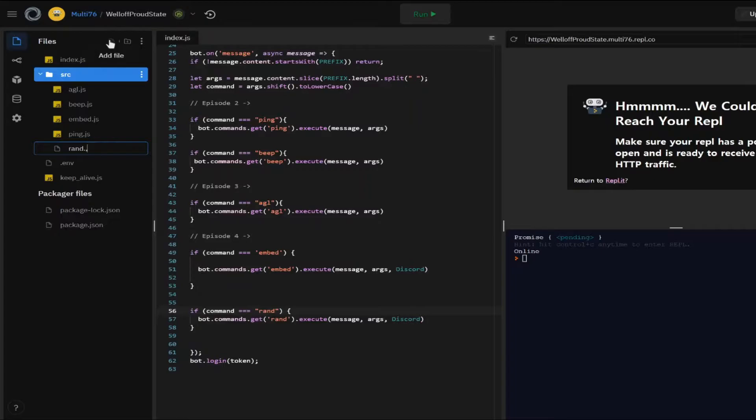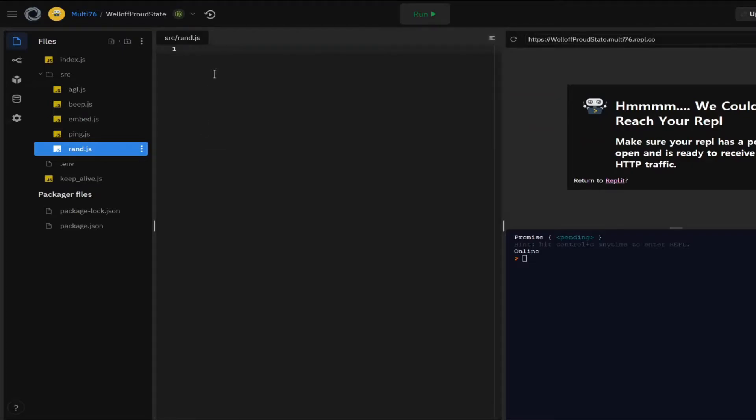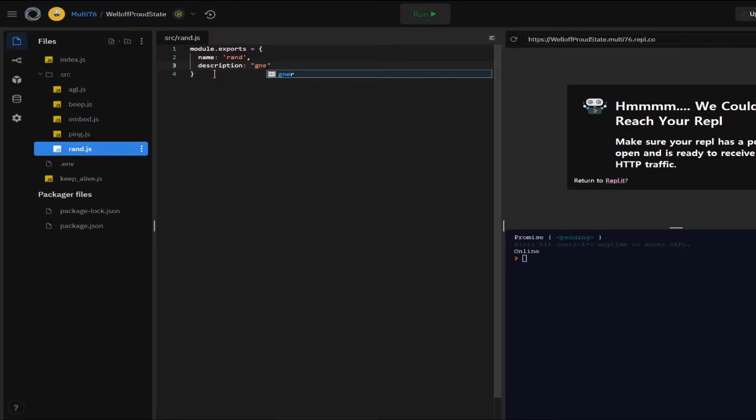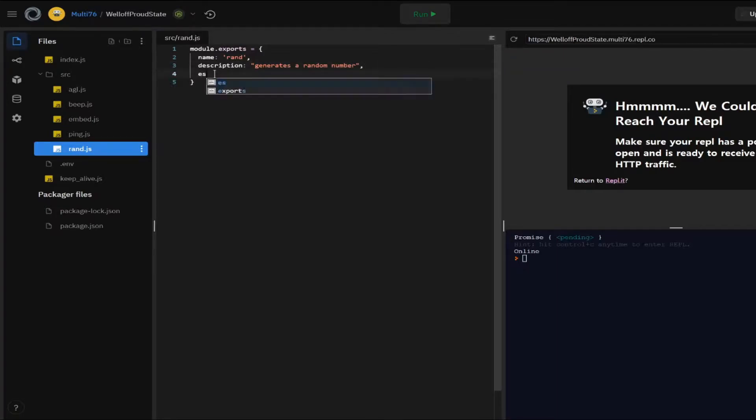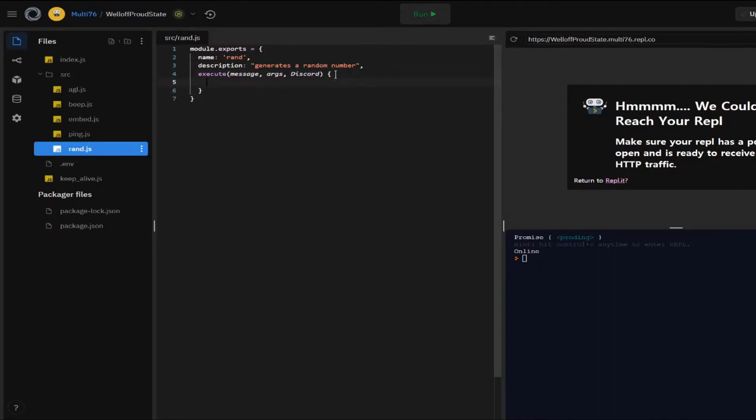And now let's create the file rand.js. And there we go. So now let's fill it in. module.exports equals to name rand, description, which will be it generates a random number. Another comma and then let's execute it. There we go. So now that is done.